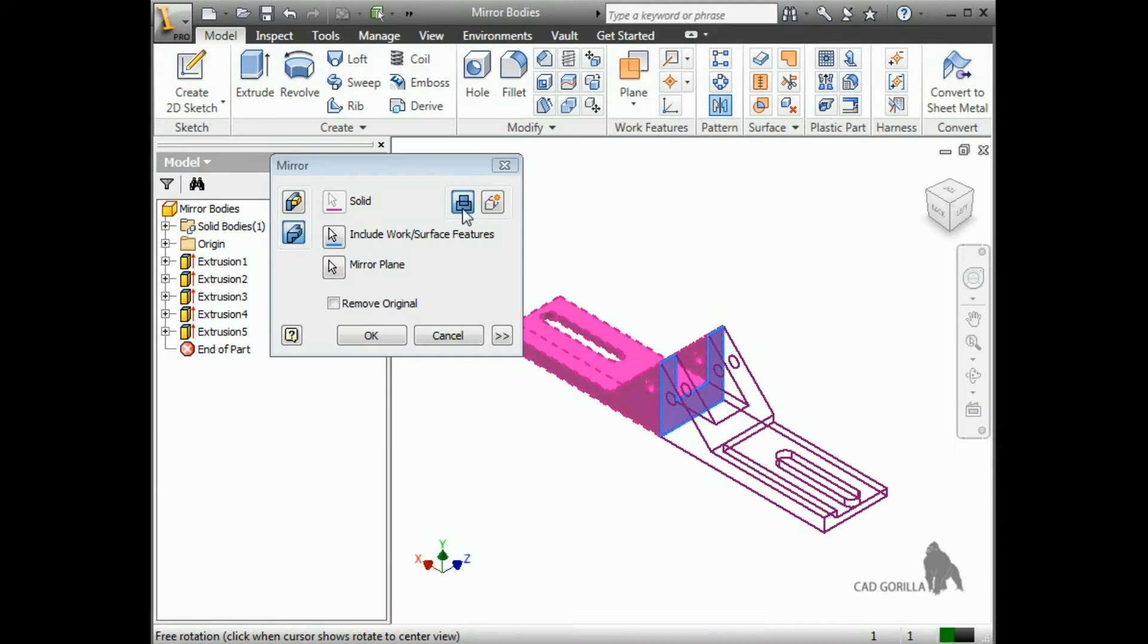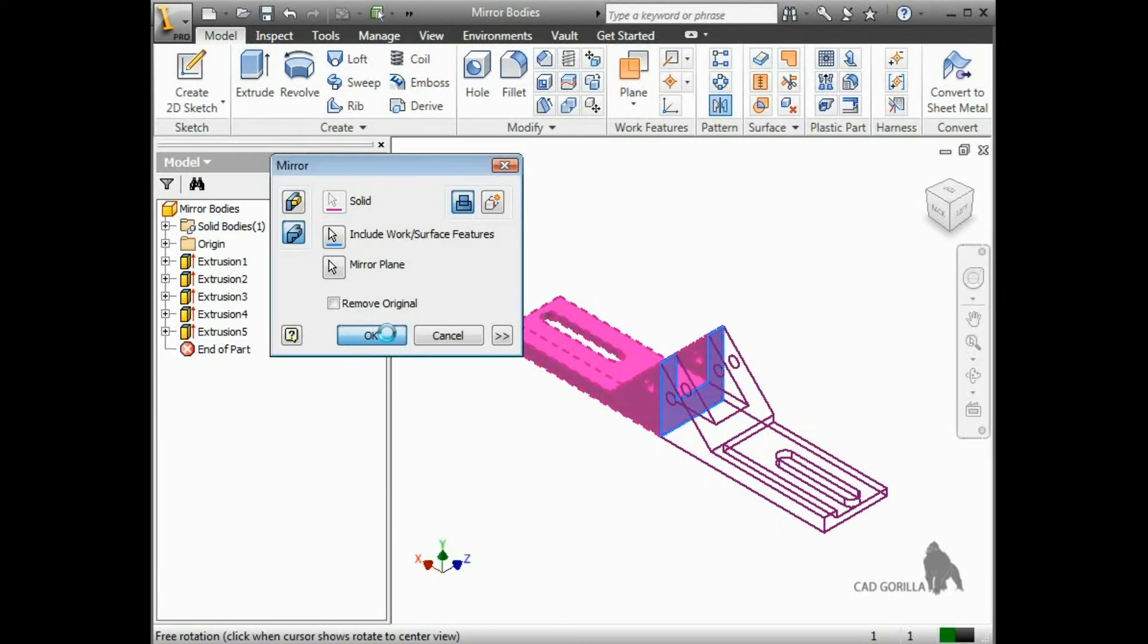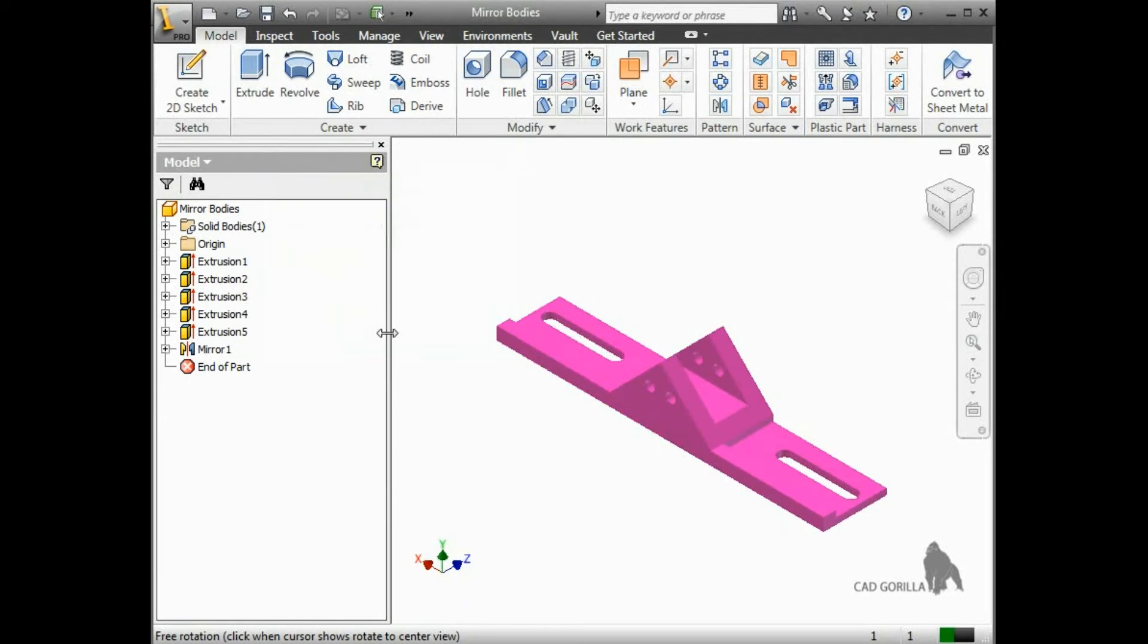Now that I've told Inventor exactly how I want the body to be mirrored, I can click OK, and the feature is complete.